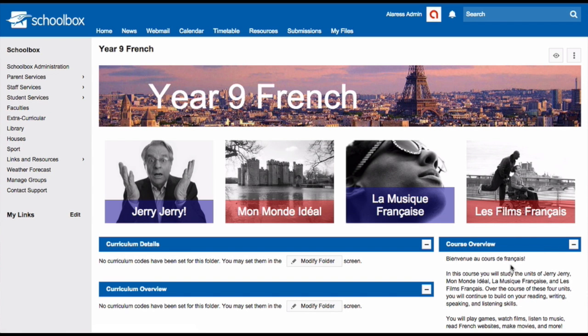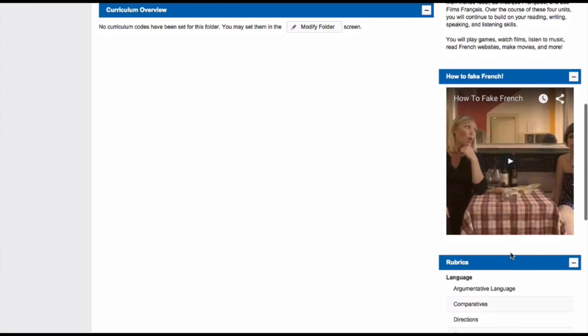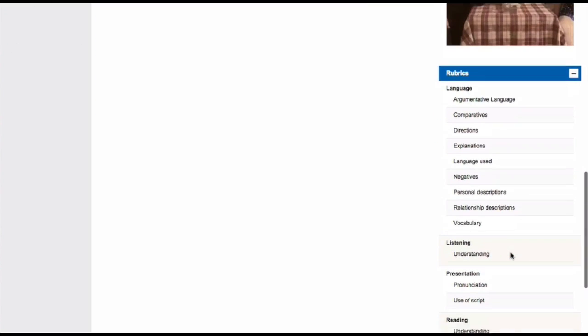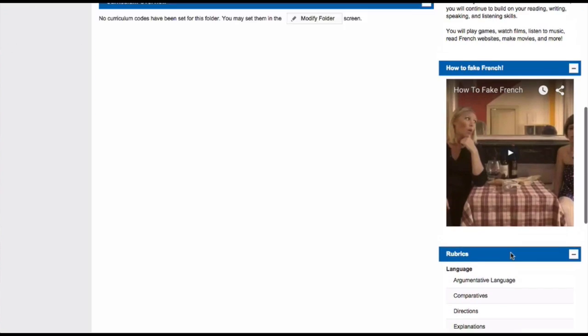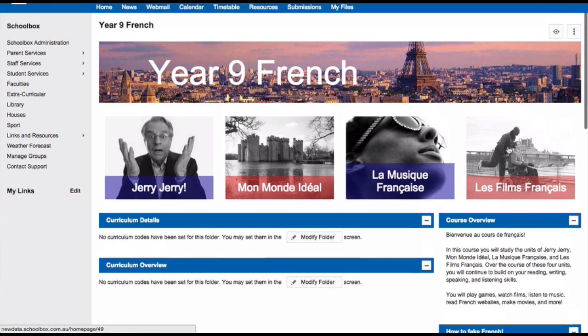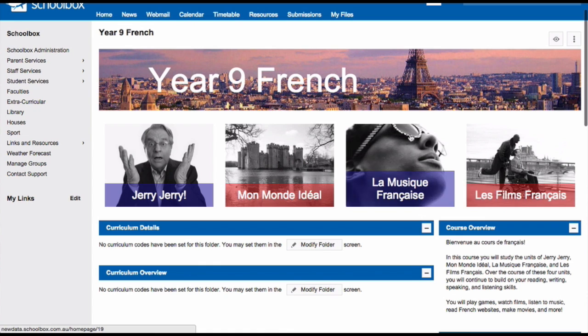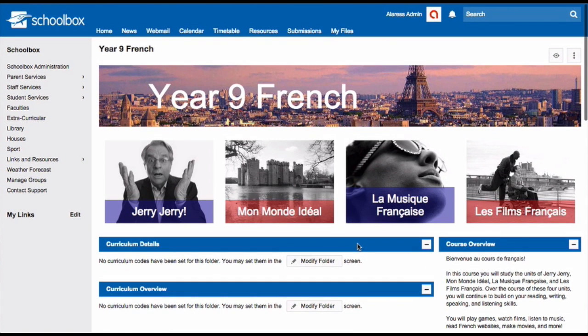Here's an example of a course page that I've set up. On my page you can see that I've described to students what they will learn in this course. I have all of their rubric criteria showing. I have some fun tiles that take them to their unit pages. I have some curriculum components which show the links to the Australian curriculum and I have a feature image.